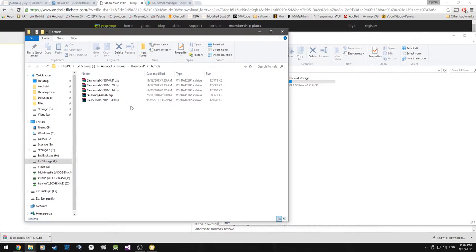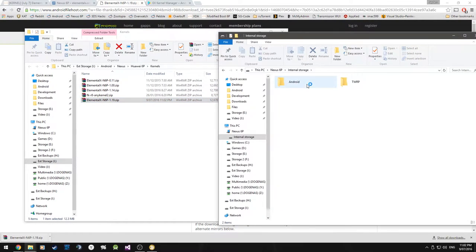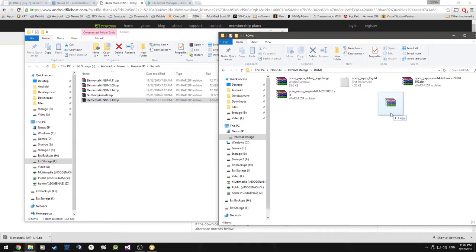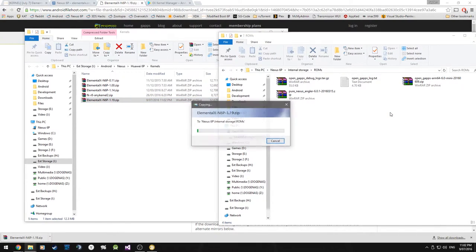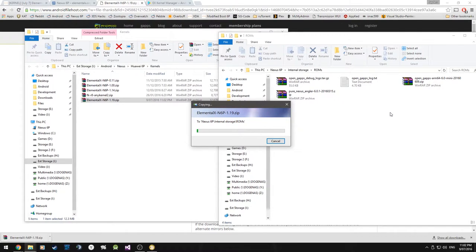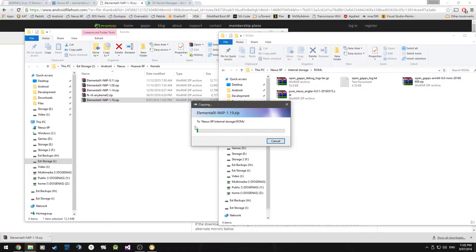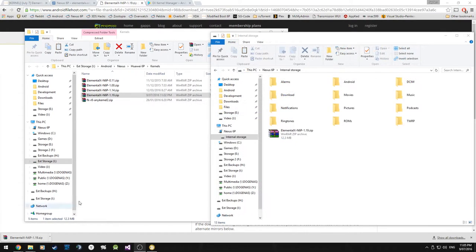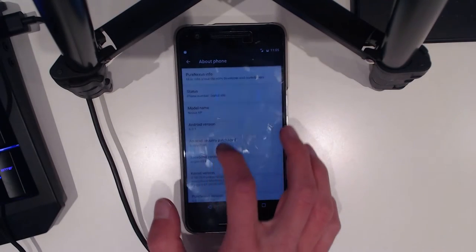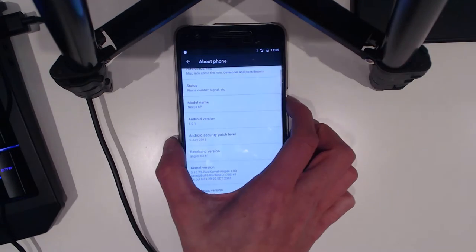We're going to set up our phone for use. We're going to change the USB for charging to USB for file transfers. As you can see it's finished downloading. I'm going to open this, I just have a folder called ROMs and I'm going to put the kernel inside there. All you have to do is copy the kernel zip file to your phone anywhere that you'd like, as long as you can remember where it is.